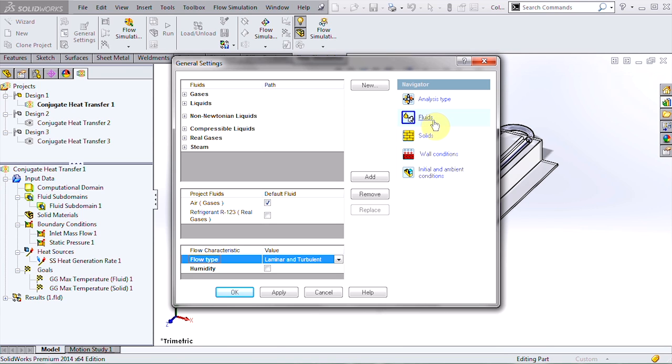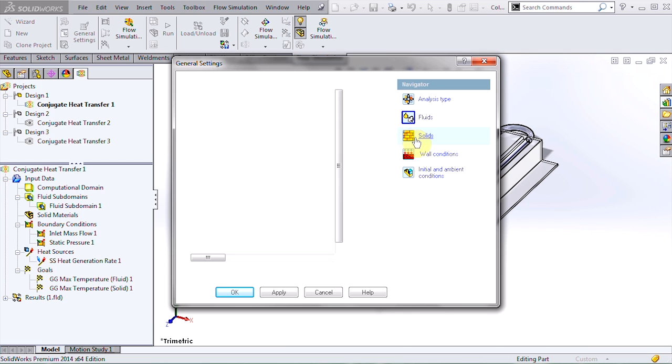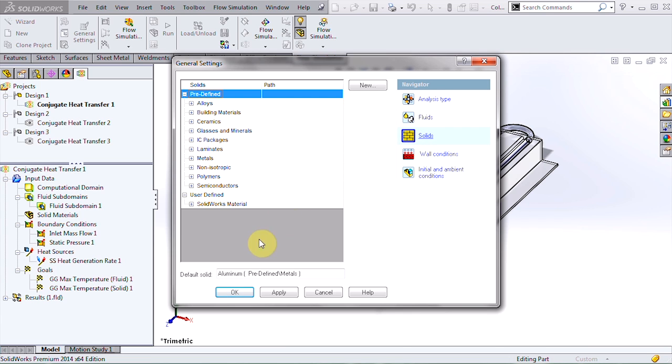We have two fluids to consider, air and the refrigerant, and our plate is made of aluminum.